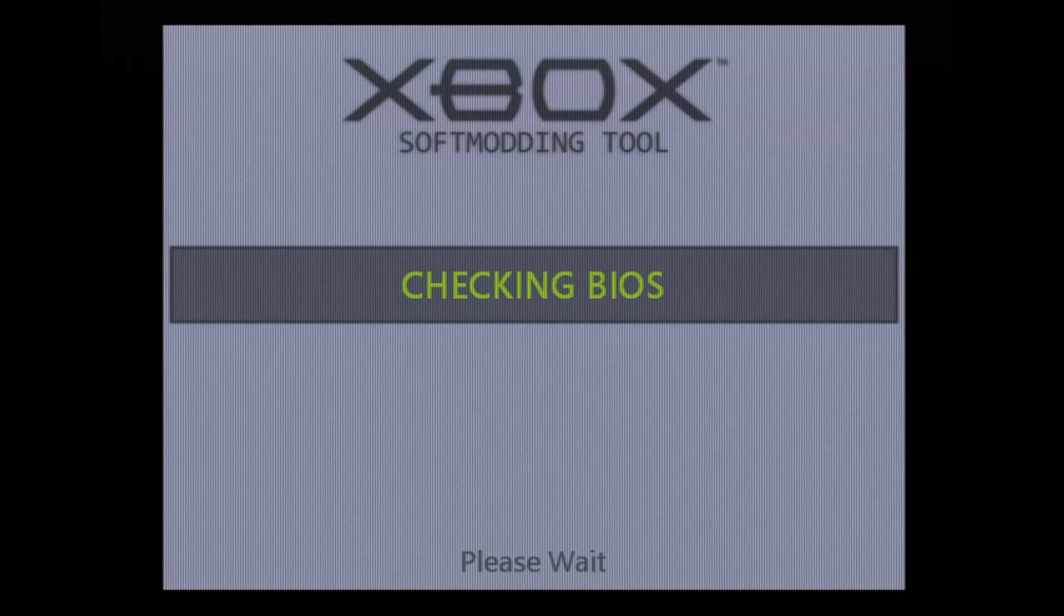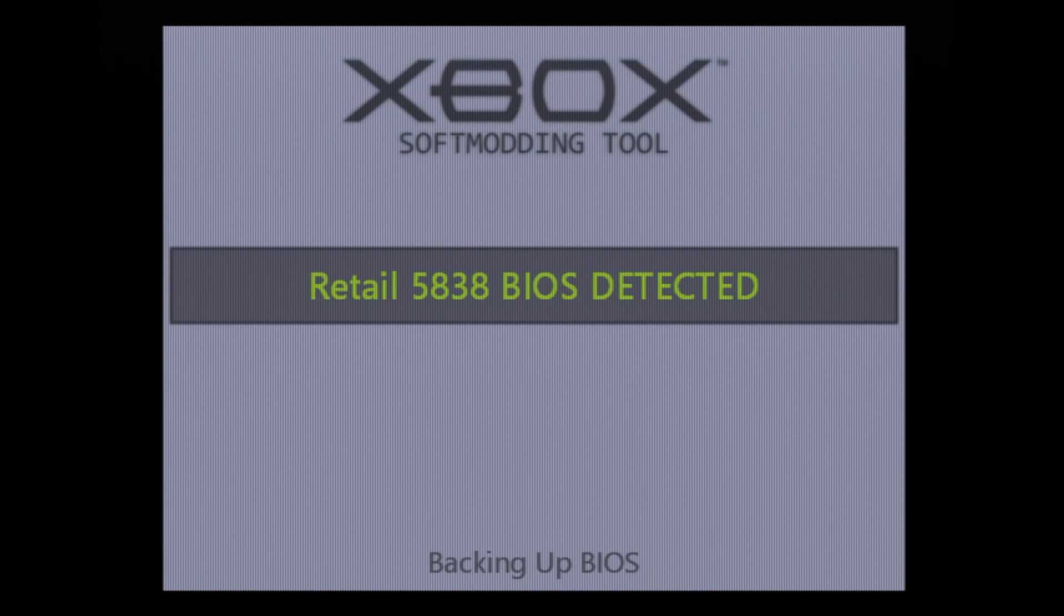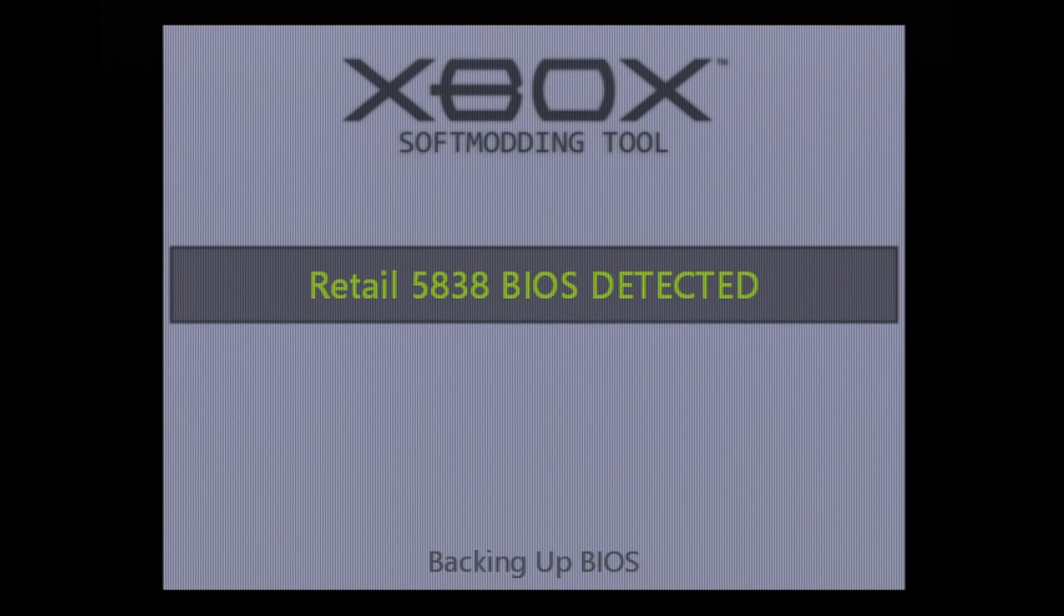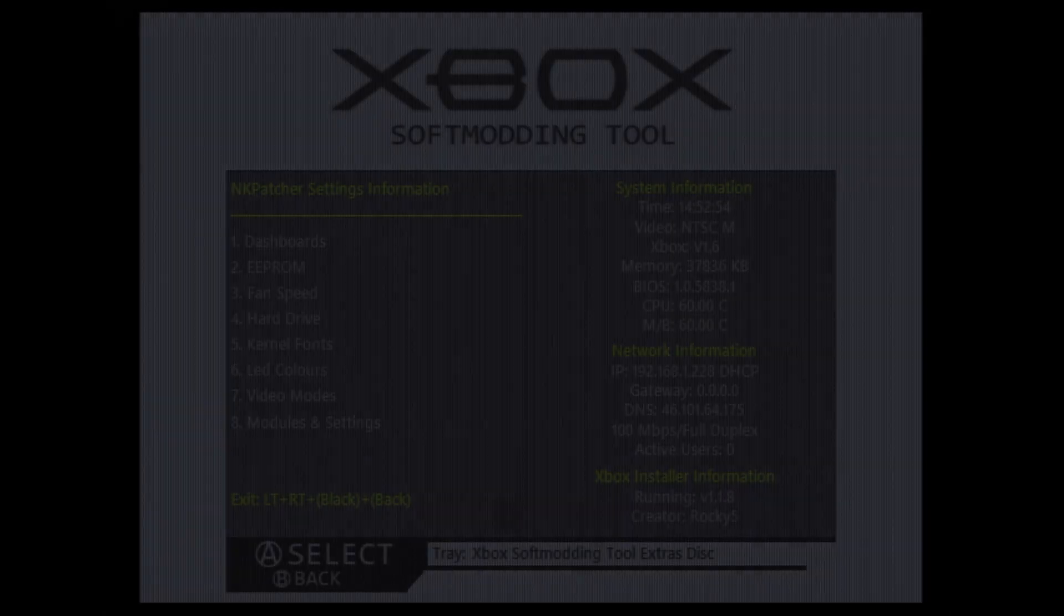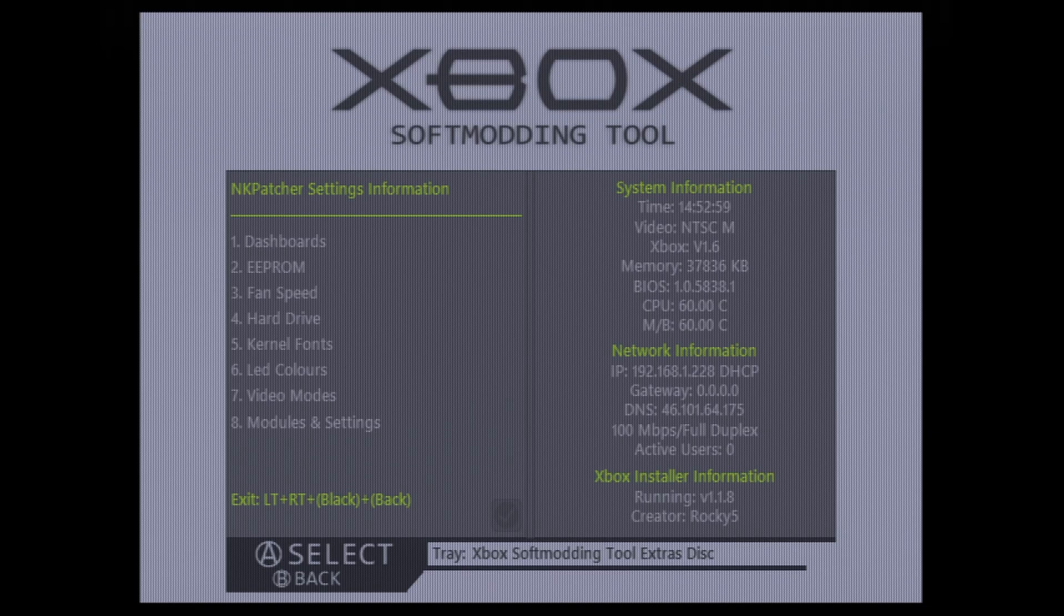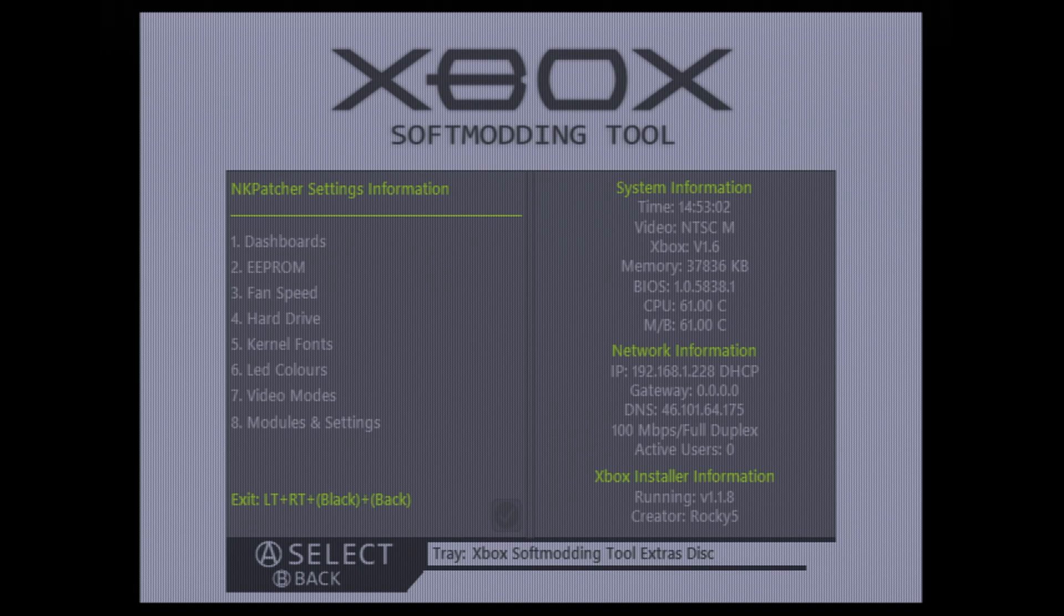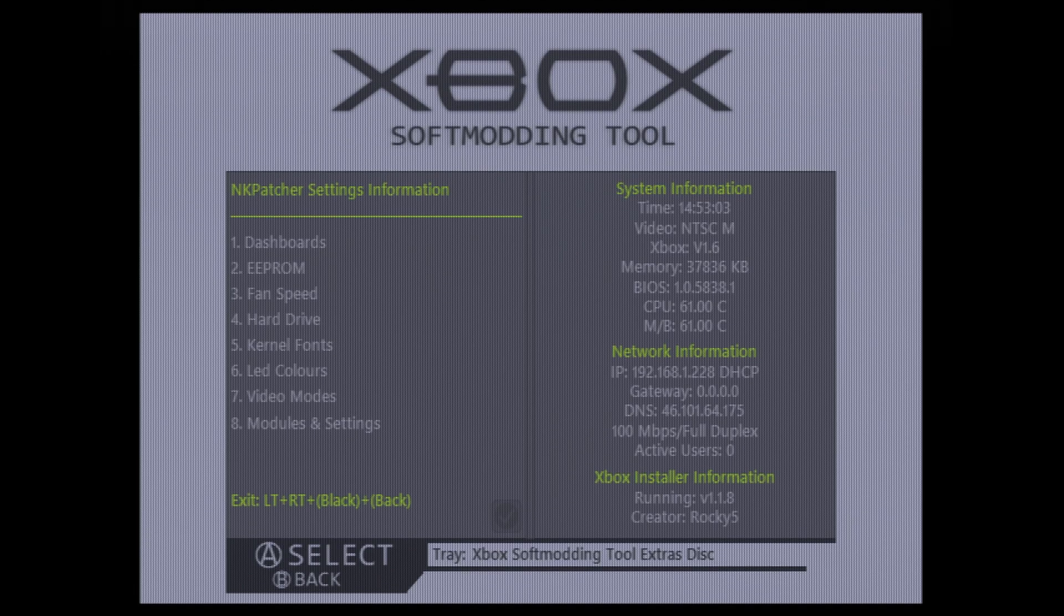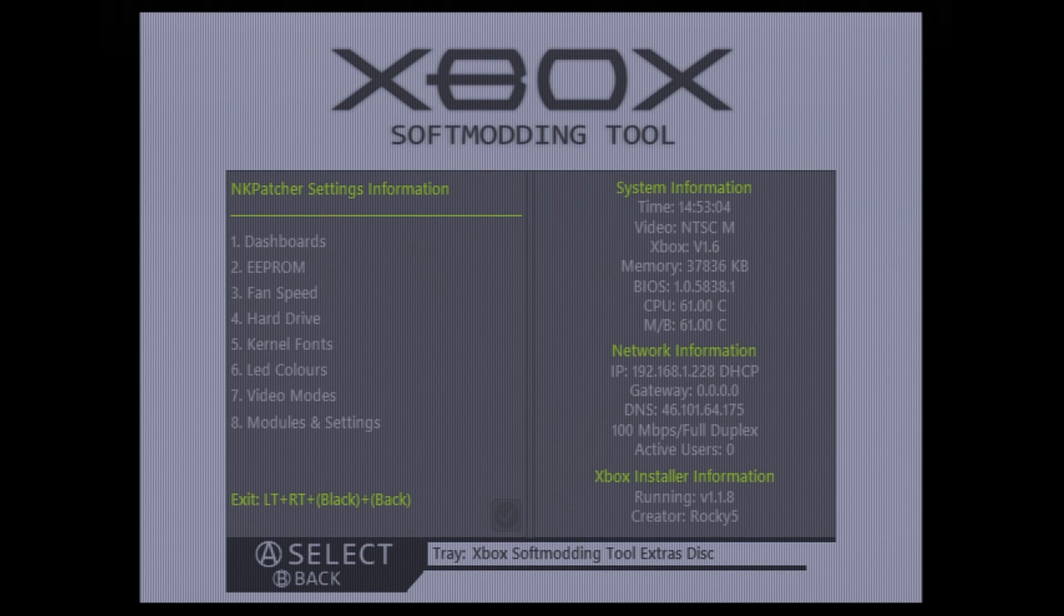So unfortunately, it's a lot of video mode switching, so my capture card can't keep up. But there we go, retail 5838 BIOS detected, and it is backing it up, and now the backup is complete. And after that process is finished, you'll be brought back to the NK Patcher settings menu here. So just go ahead and use the exit command of left trigger, right trigger, black, and back to get back to your normal dashboard.